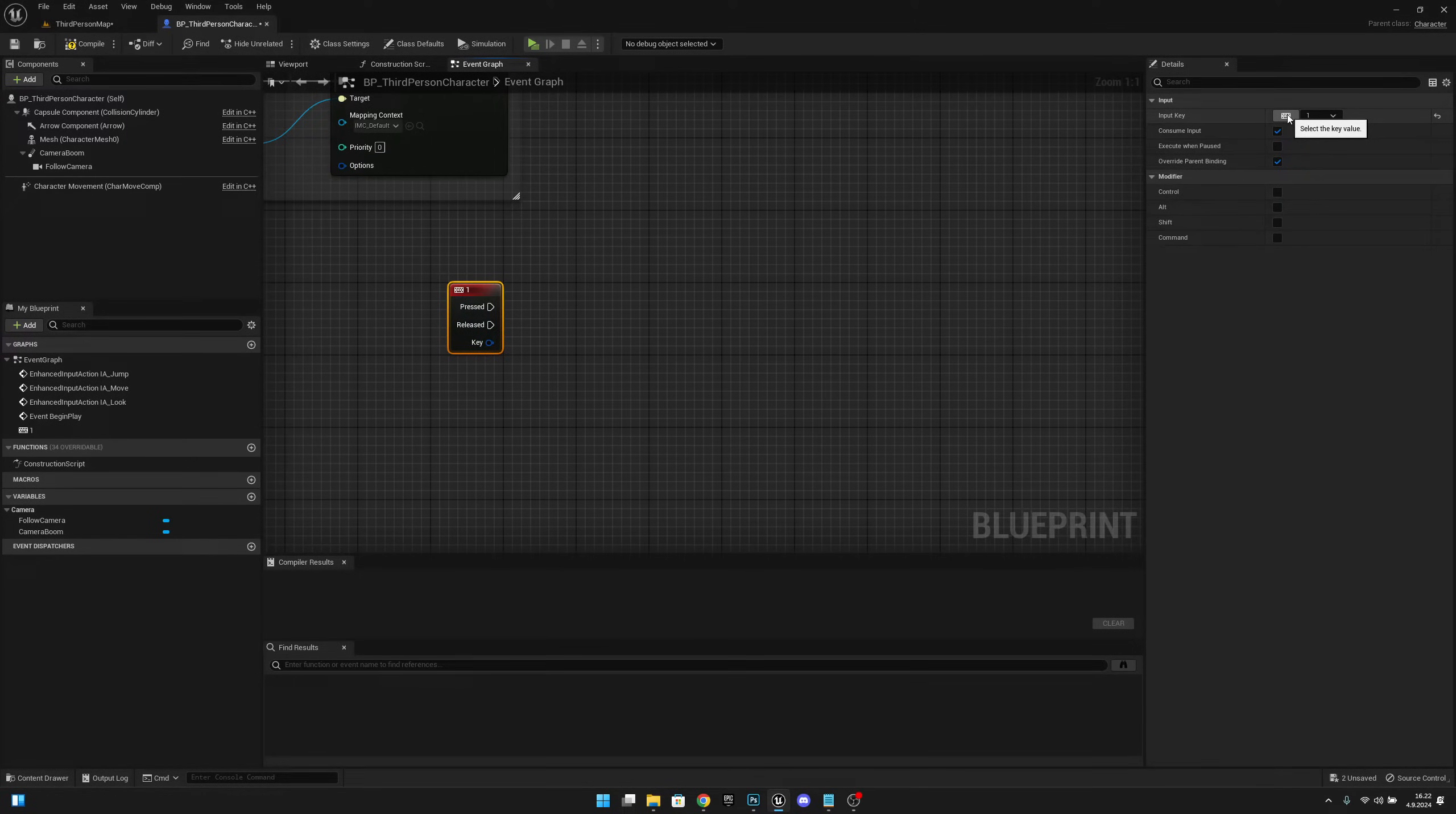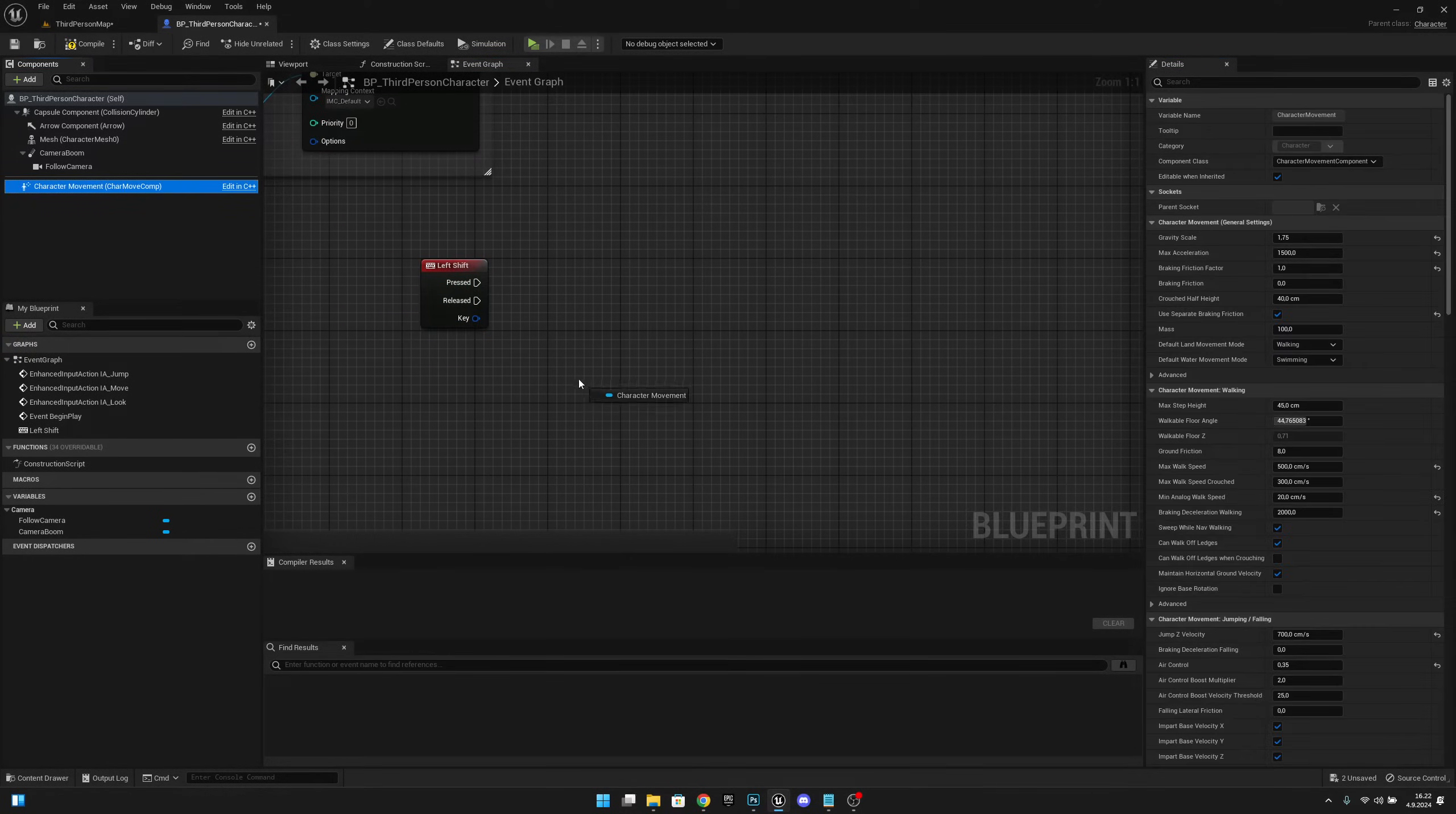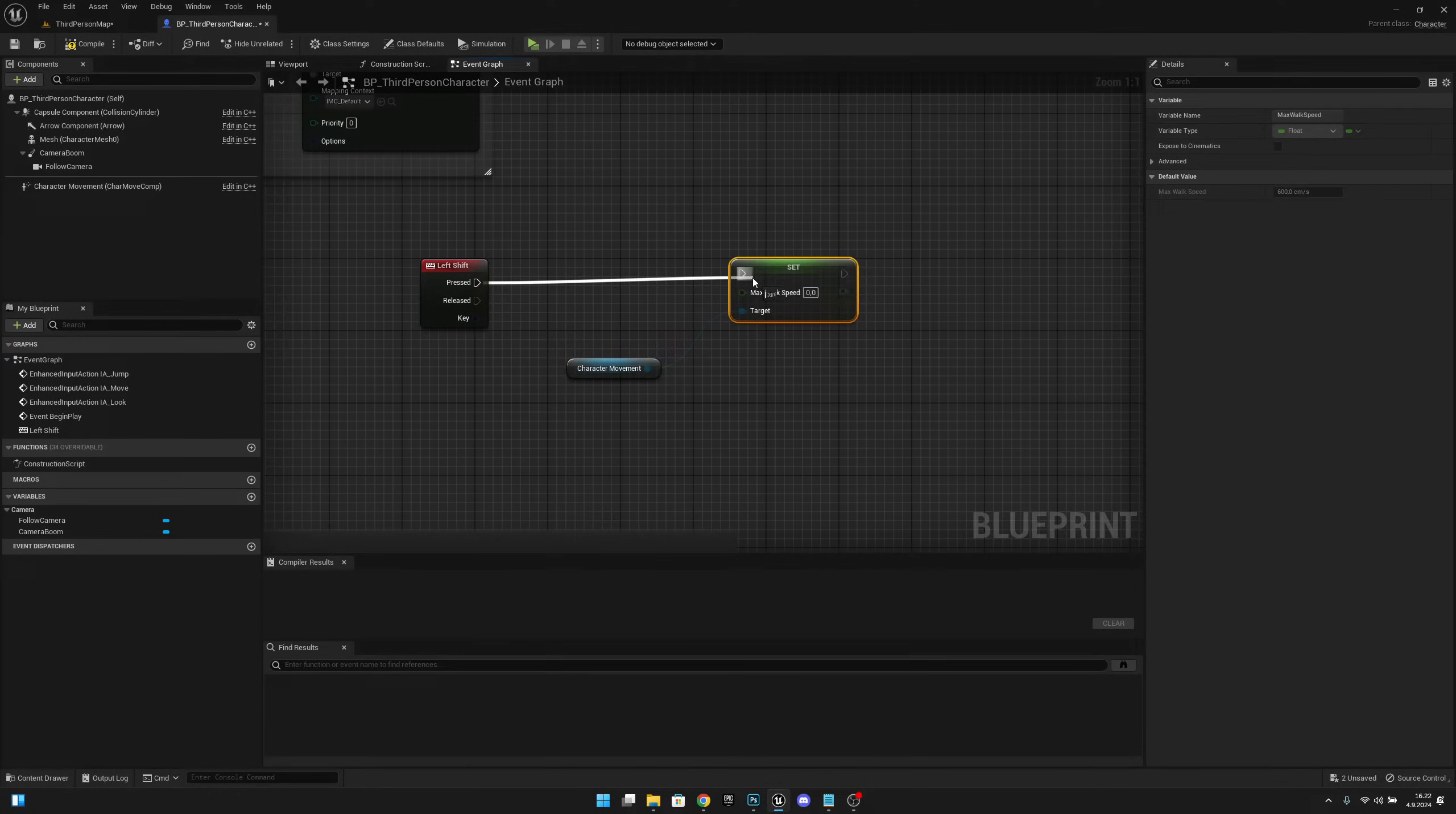Now we want to get the Character Movement component from here, and from here we want to set Max Walk Speed like this. On Pressed, let's set it.